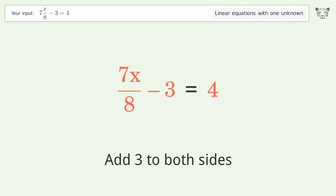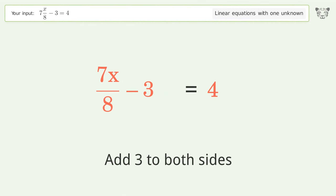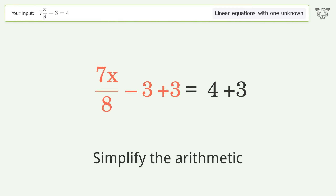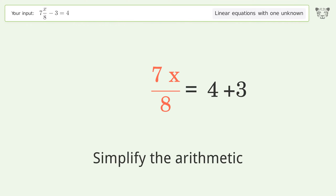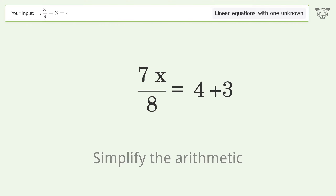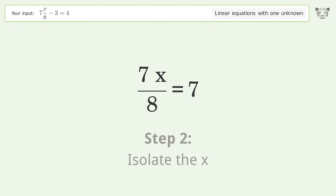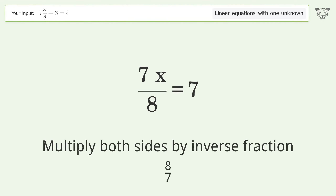Add 3 to both sides. Simplify the arithmetic. Isolate the x — multiply both sides by the inverse fraction 8 over 7.